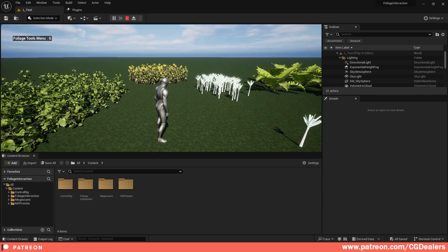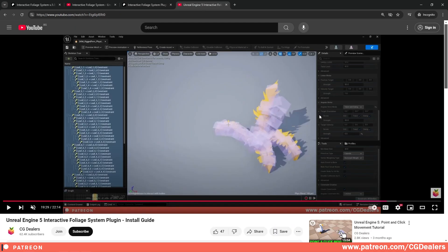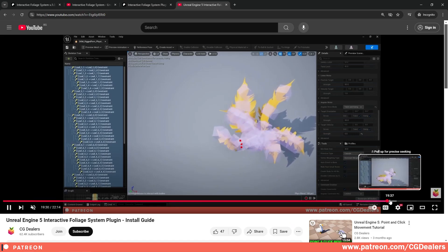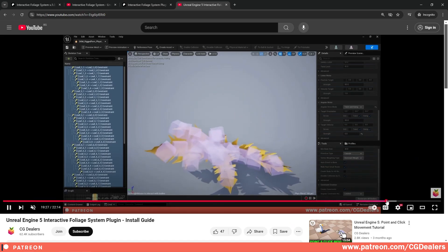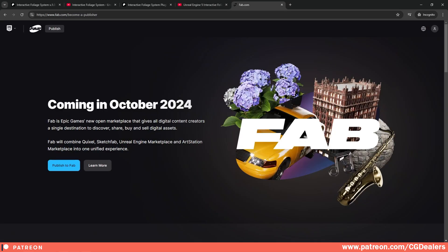Test it out and see for yourself if this system is something you like and want to have in your toolkit for future games or the game you're currently developing. If you enjoy the plugin, you can also go to my Patreon page and get the Interactive Foliage System plugin, which is highly optimized, with a lot of things fixed, and I have a full video on how to set up the plugin and foliages.